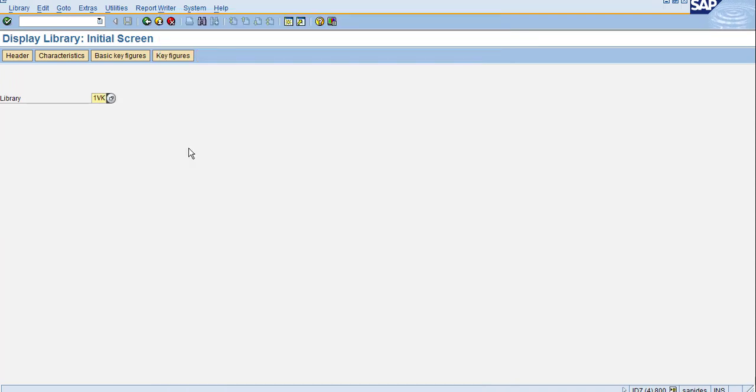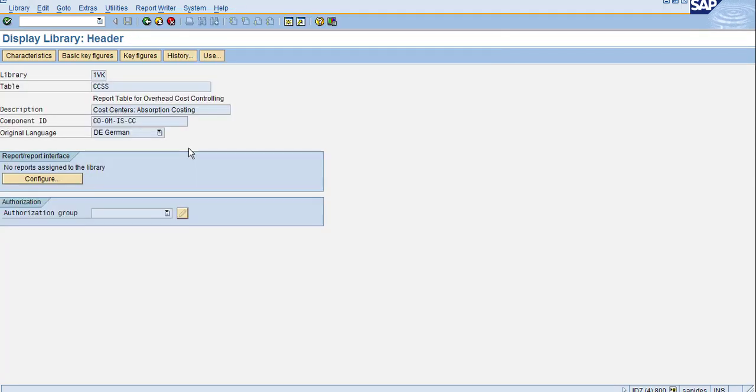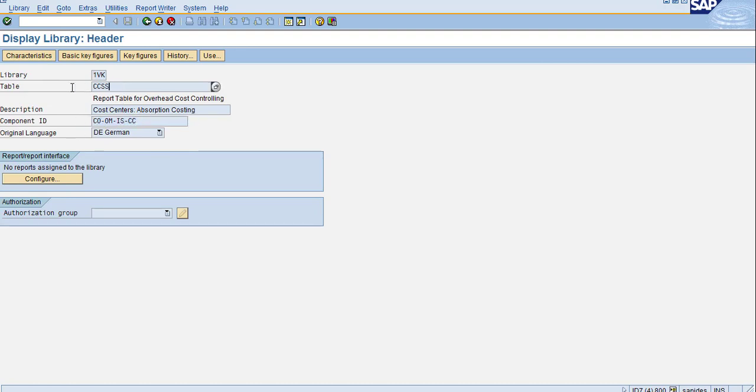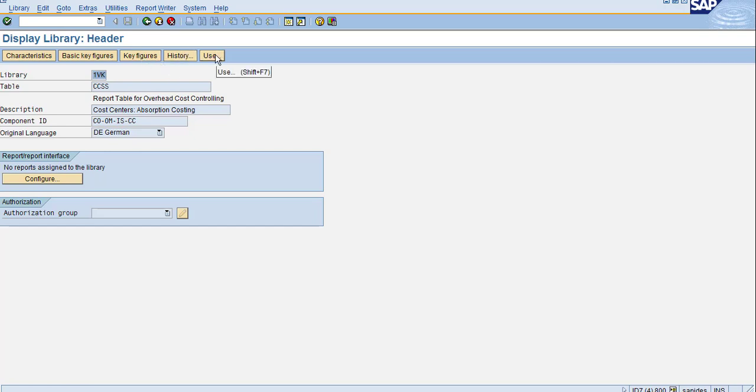So now let's go. After going to the table, you can see the component ID, table, and library. Here you can see characteristics, basic key figures, the history, and also where else this is used.